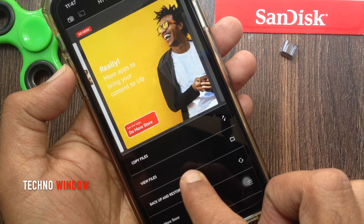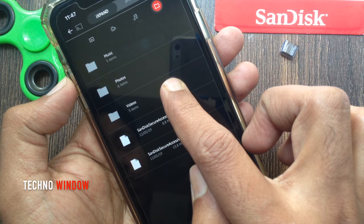Tap iXpand Drive, then tap 'View Files' and check the Videos folder — here is the transferred video file.